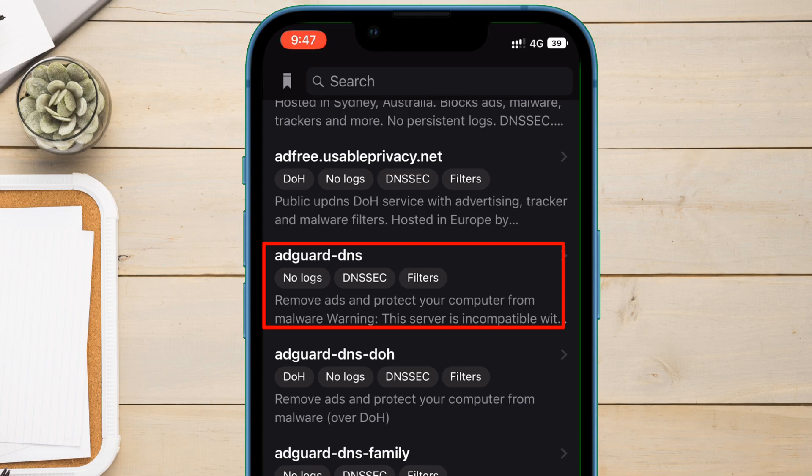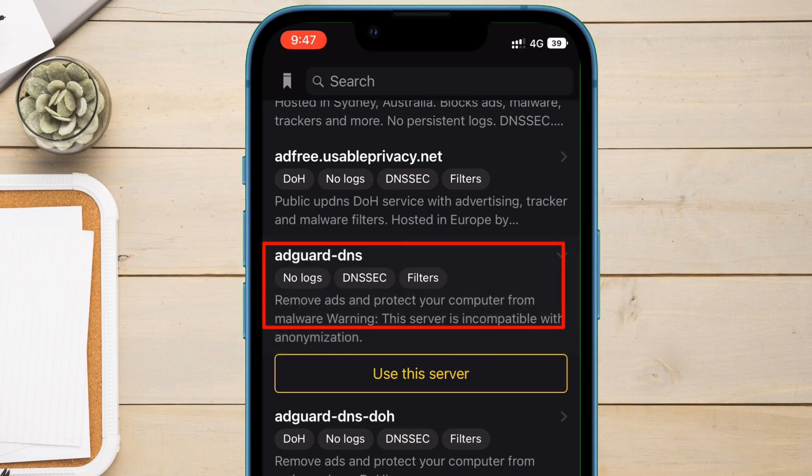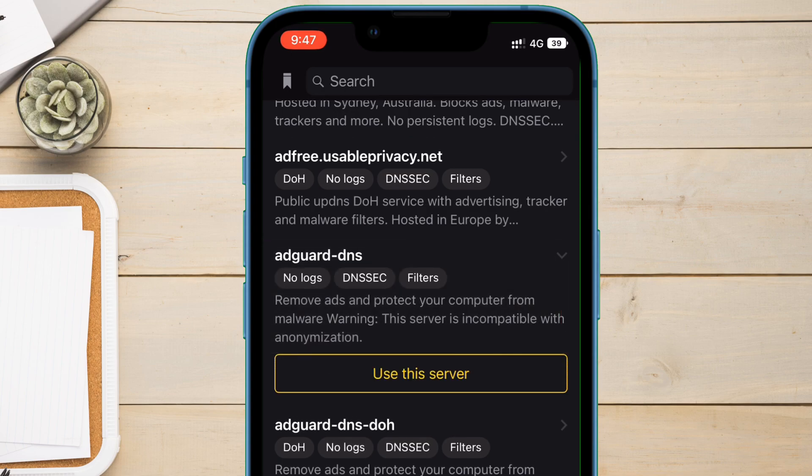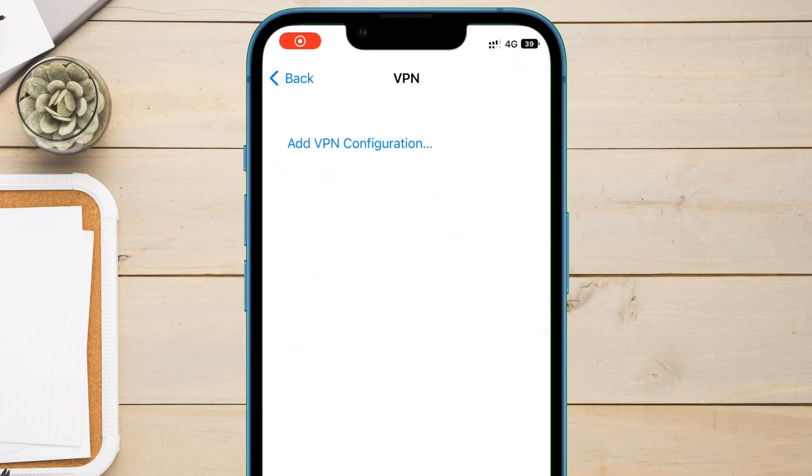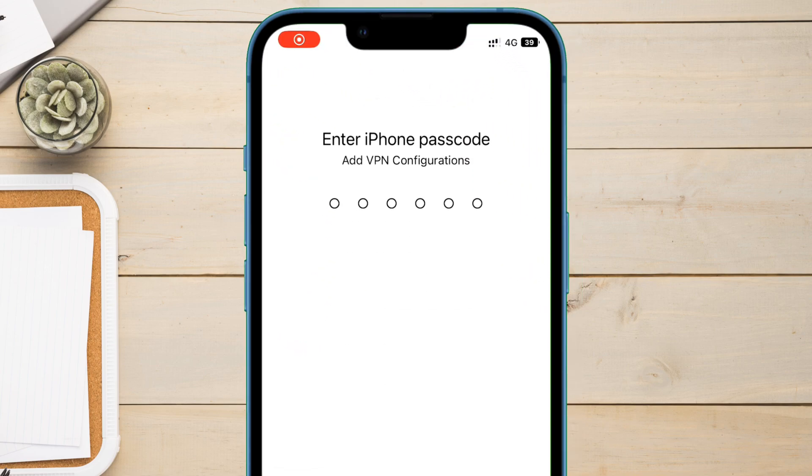Next tap on it and then tap on use this server. Just allow to add VPN configuration. And on the next page provide your mobile passcode and you are good to go.